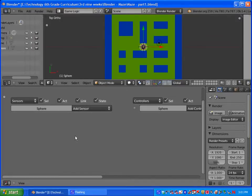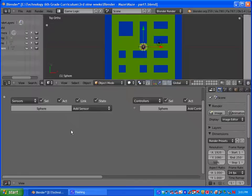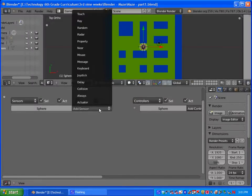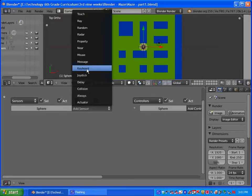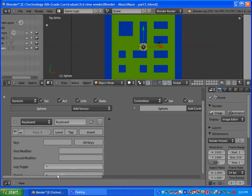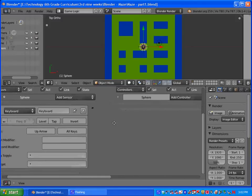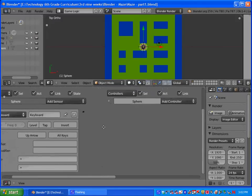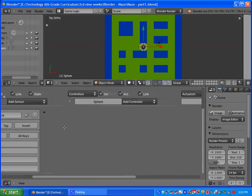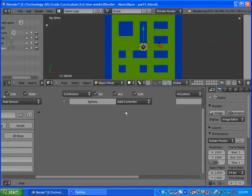So sensors sense when something's happening. A sensor could be like a keyboard, a key being pressed, a mouse movement, or a collision with another object. What we're going to do first is add a sensor, and we're going to select keyboard. Where it says key here, we have this little grey box. You're going to left click, and it says press a key. So you're going to press the up arrow key. We are going to program the up arrow.